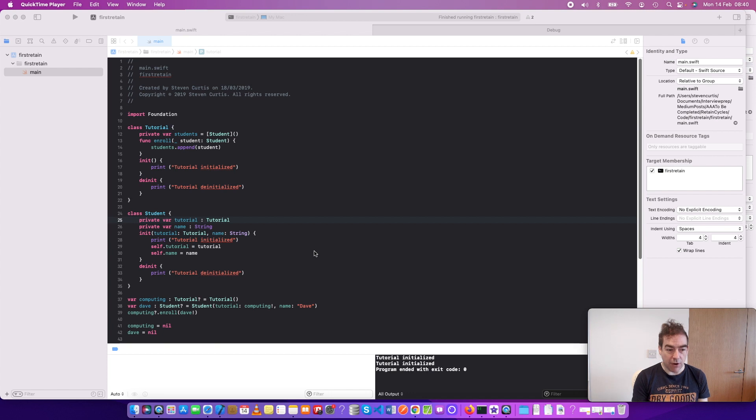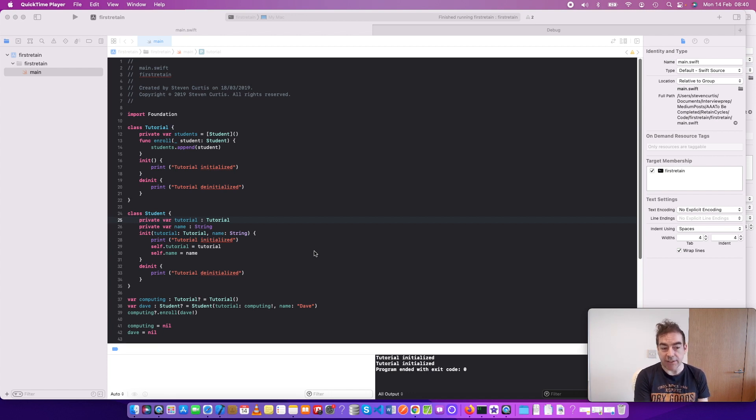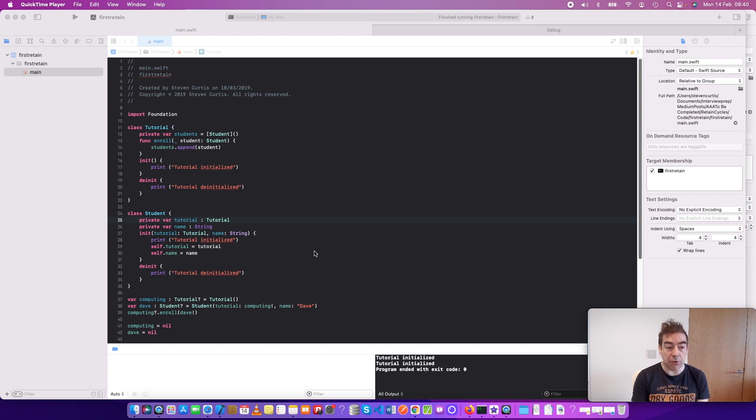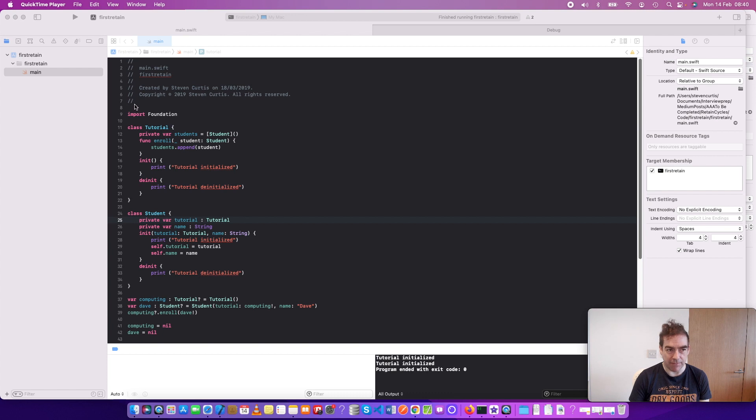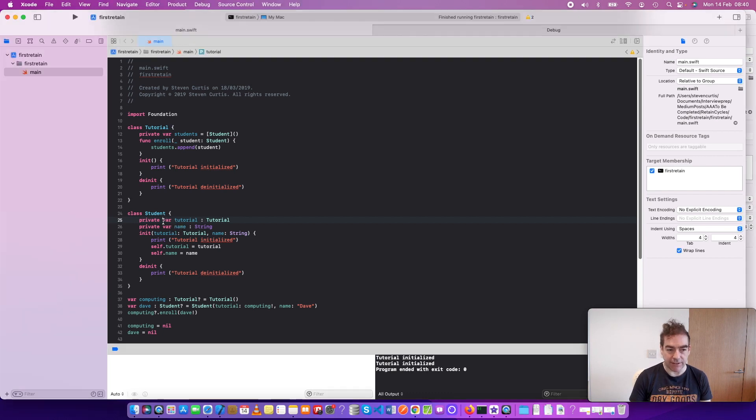So, there's no reference to the computing instance and the student instance, apart from to each other, and the memory is still held by the system. This is not good. This is not how it's supposed to be. But there are several solutions to this.